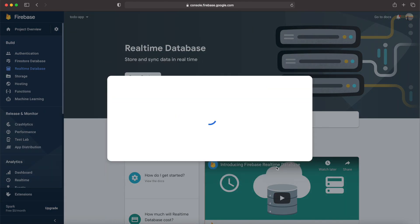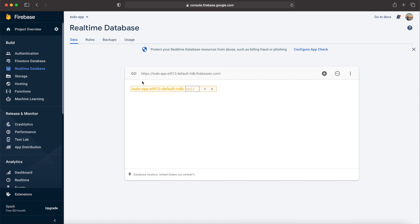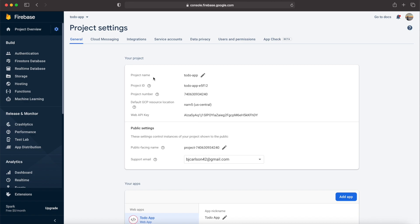Next, jump into Firestore database. Next, go ahead and set up the real-time database. Once you have that, in the upper left corner, go to the Settings icon and hit Project Settings.